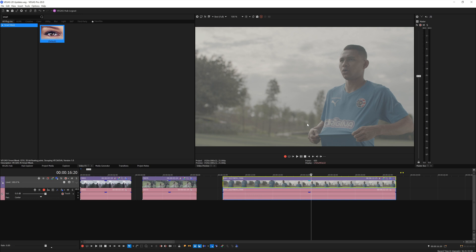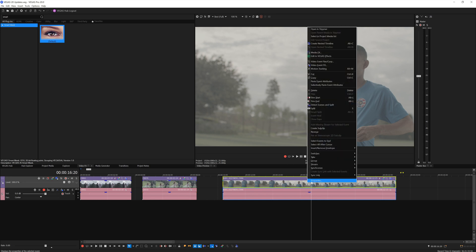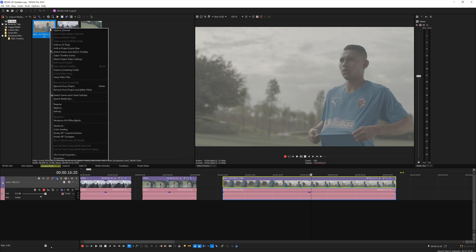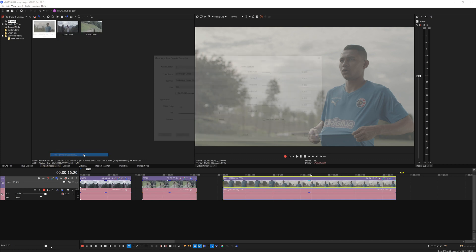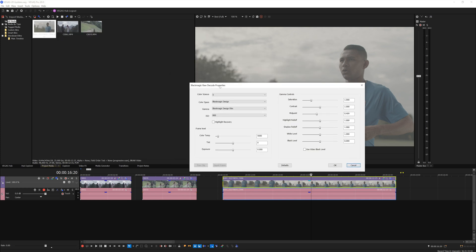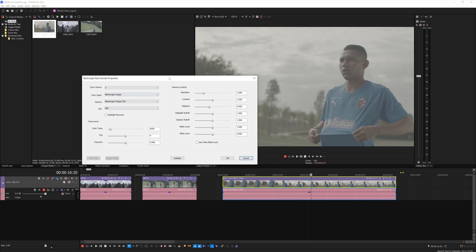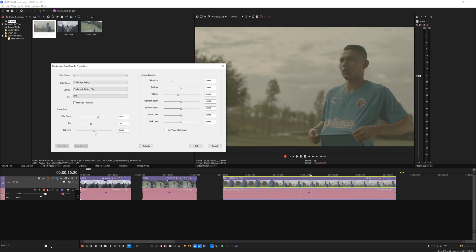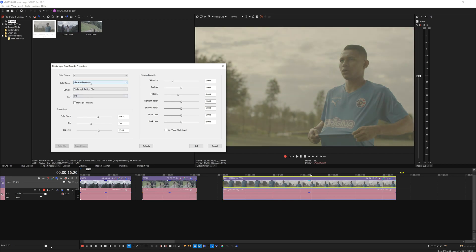Now as you all know, if you shoot in raw you have the authority I'd say to change the ISO, the exposure, the color temperature and whatnot here in post. So how do you do that in Vegas? You just simply right-click on the footage and then you select in Project Media list. Then from here you right-click, press File Format Properties, and then your Blackmagic Raw codec properties will pop up here. From here you can change your ISO, you can change your color temperature, your tint, your exposure and whatnot.